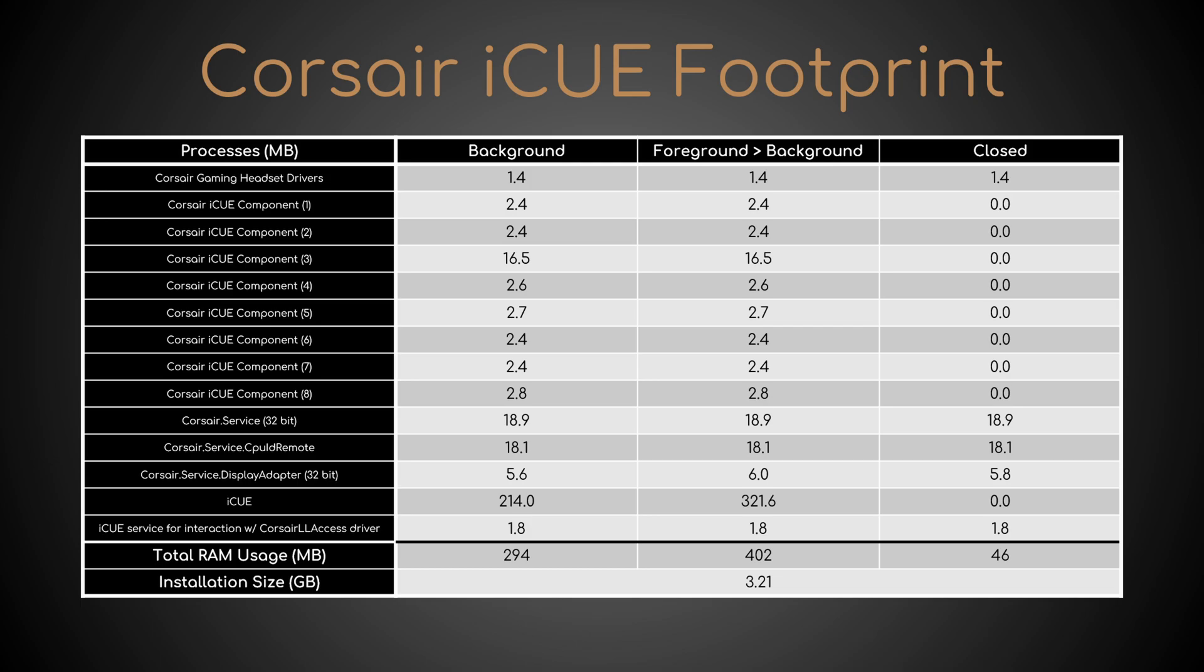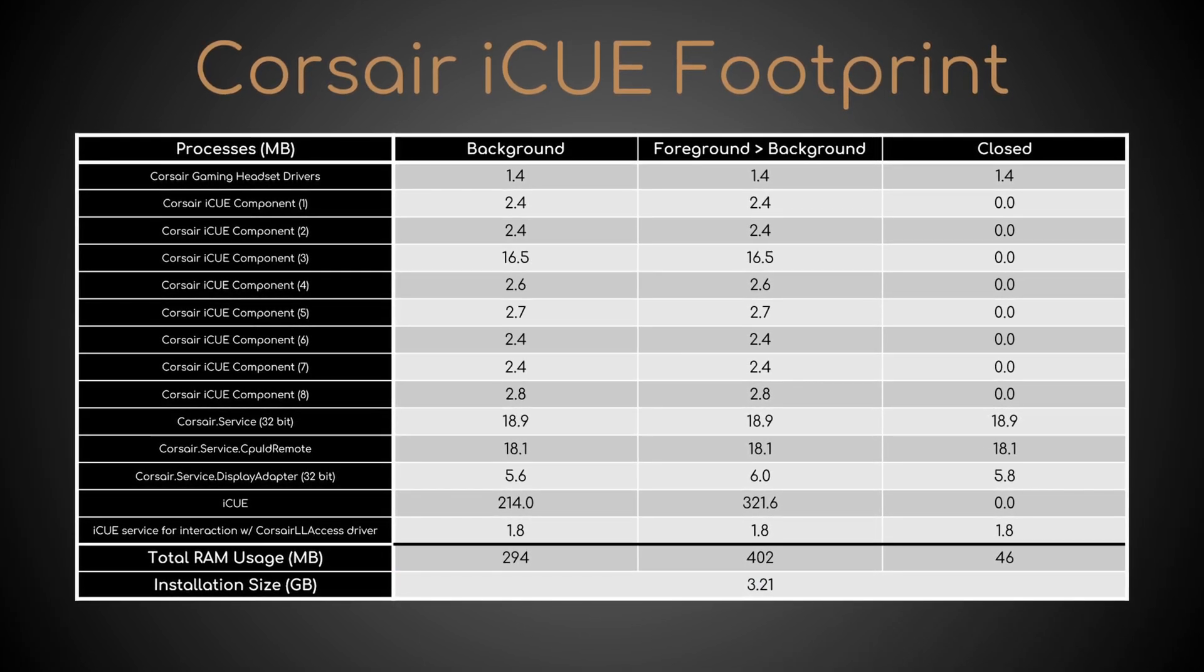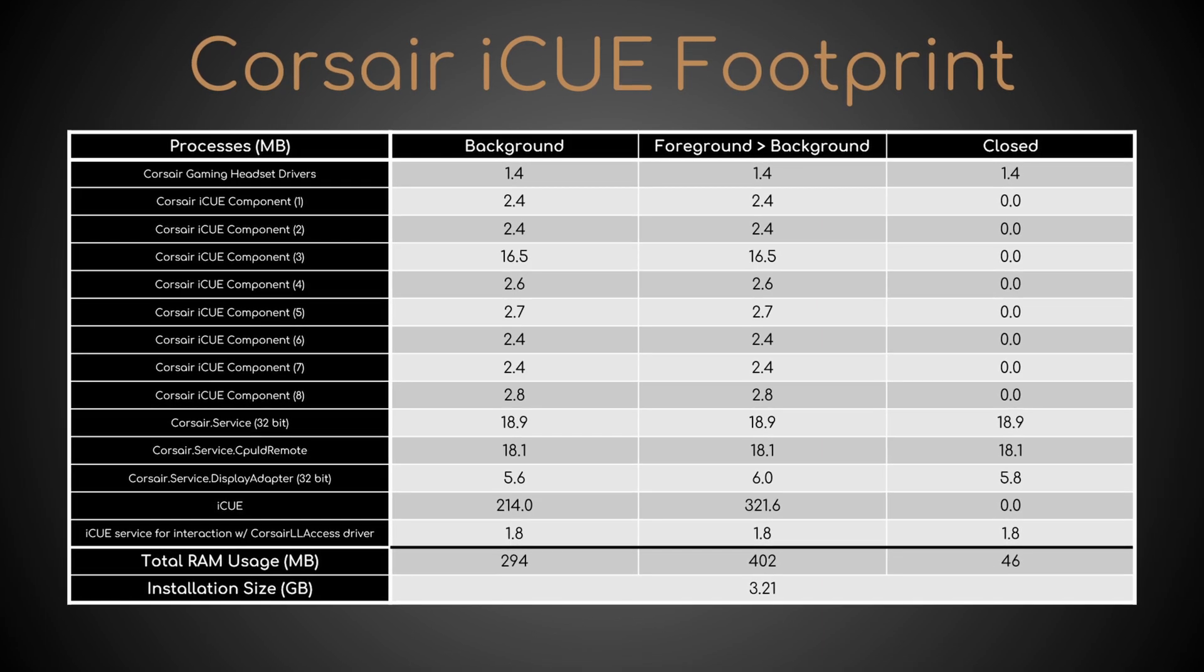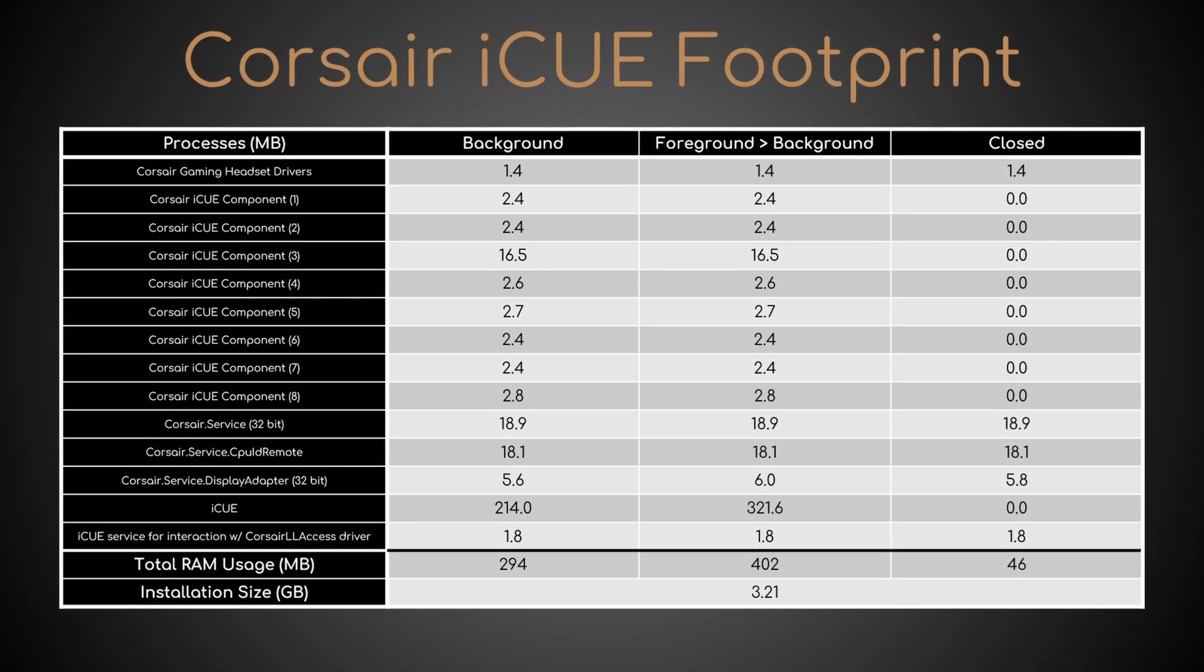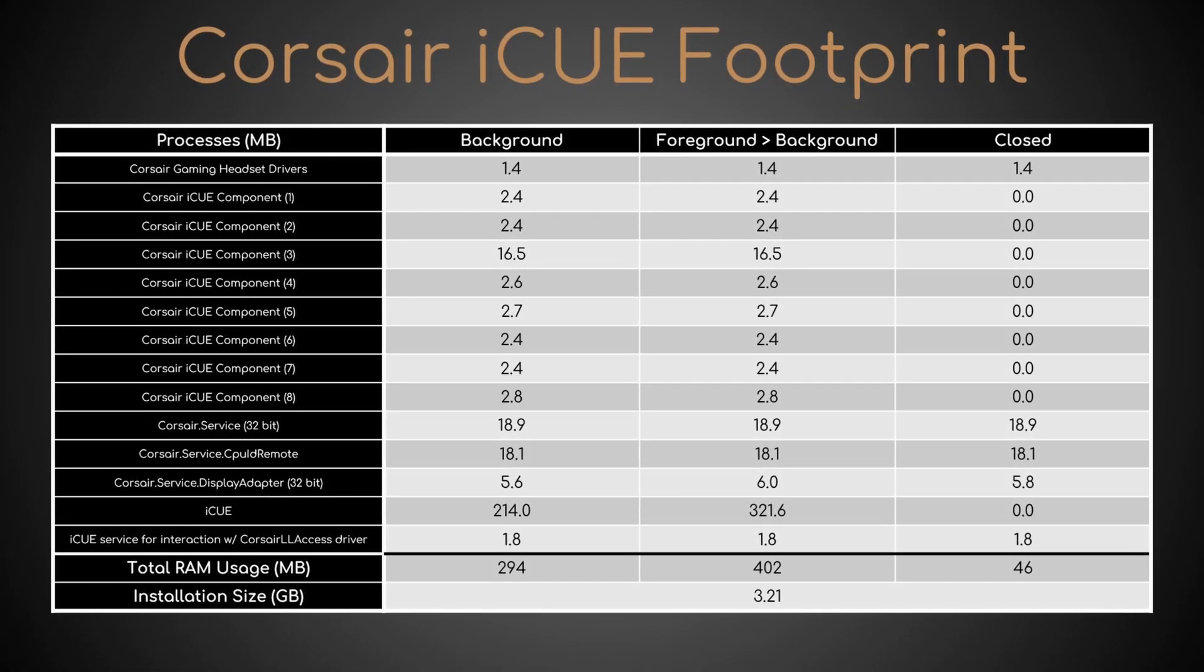Secondly, it requires as much as 3.21 GB of disk space to perform its functions, of which I can redeem only three. The others are of doubtful utility, redundant, or just plain broken.